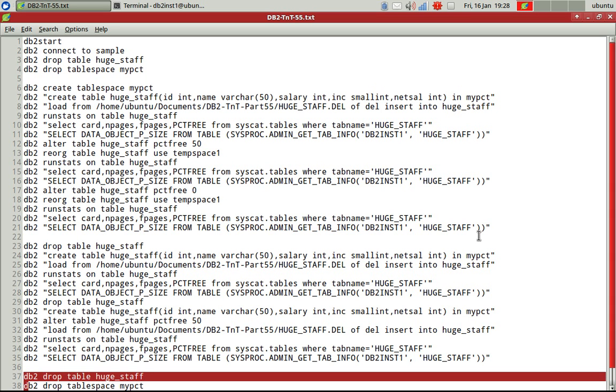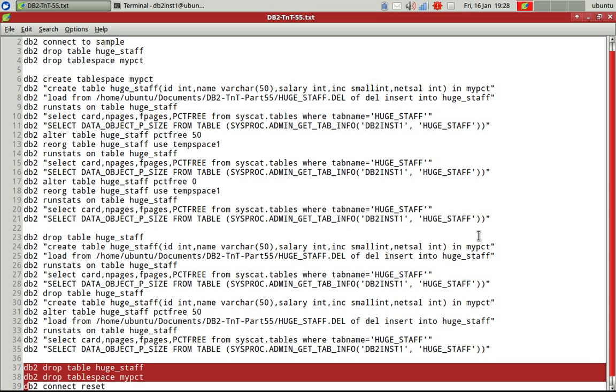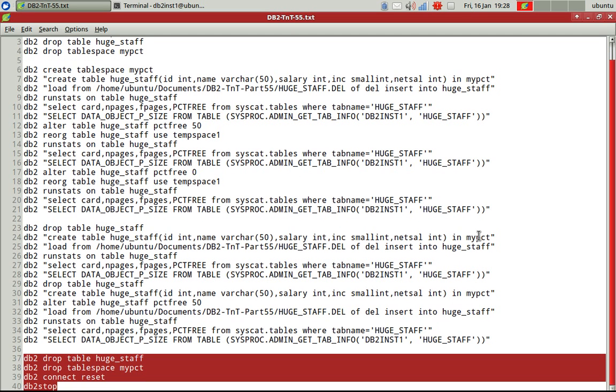So I'm not saying not to use PCTFREE, but if you're using PCTFREE, just be cautious about it. That's what I'm all I'm saying here.